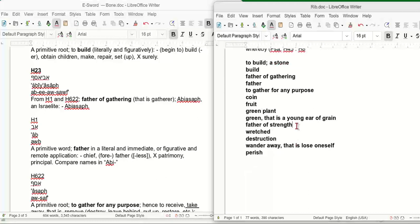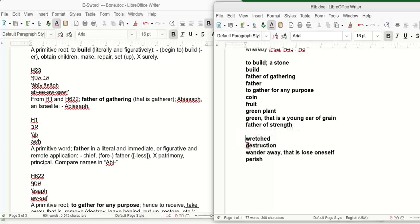But we got fruit. A green plant, that is a young ear of grain. In other words, they're talking about the seed here. And it goes right back to father of strength, following along in the order that the original Strong's Concordance told us to study. And then it goes into something rather strange. It goes into wretched, destruction, wander away, that is lose oneself and perish.